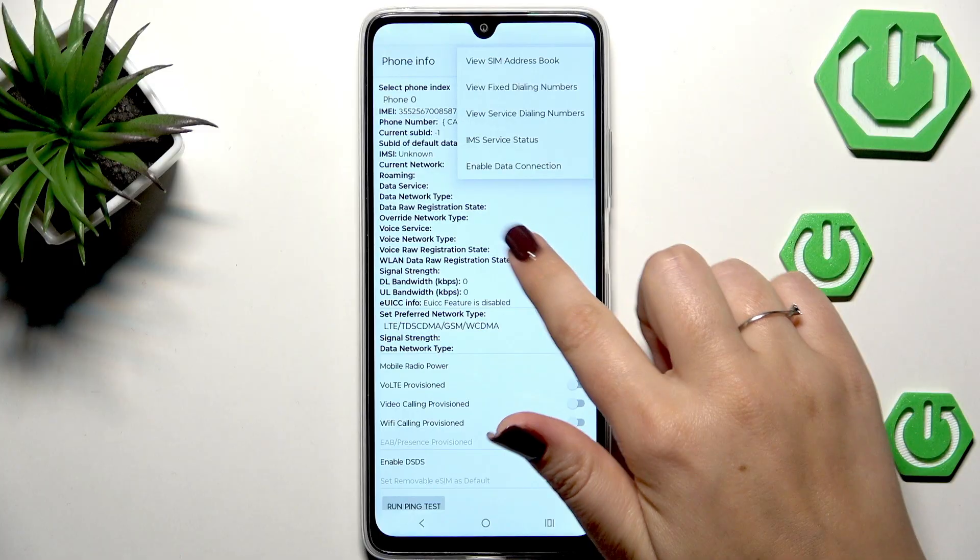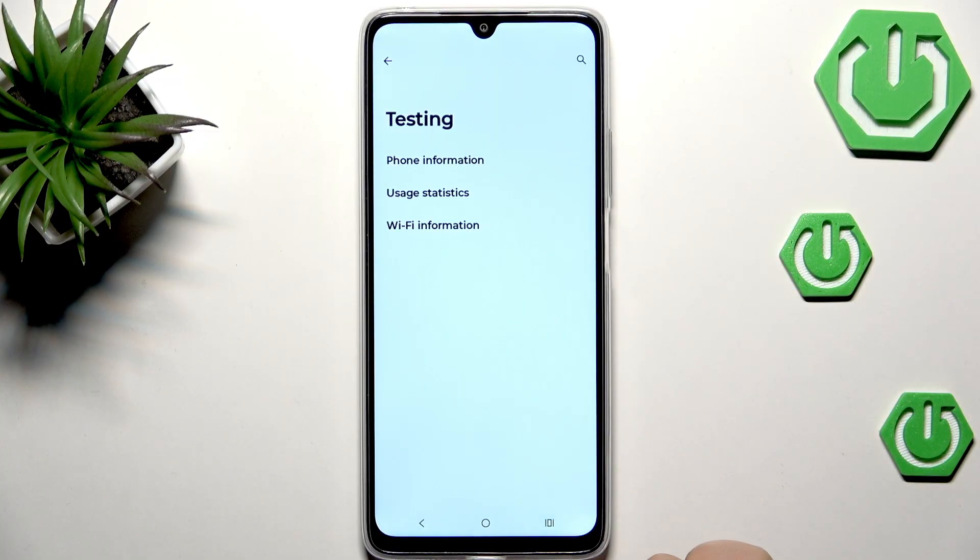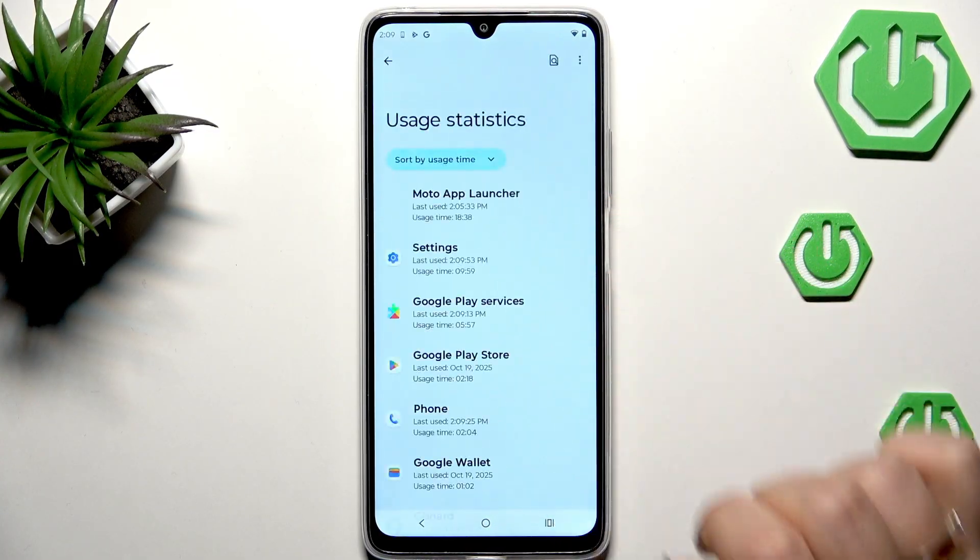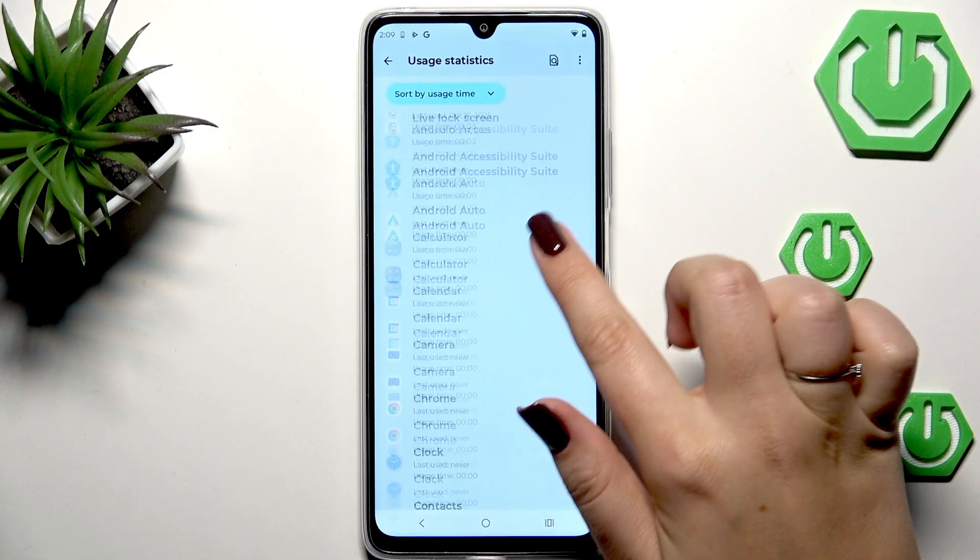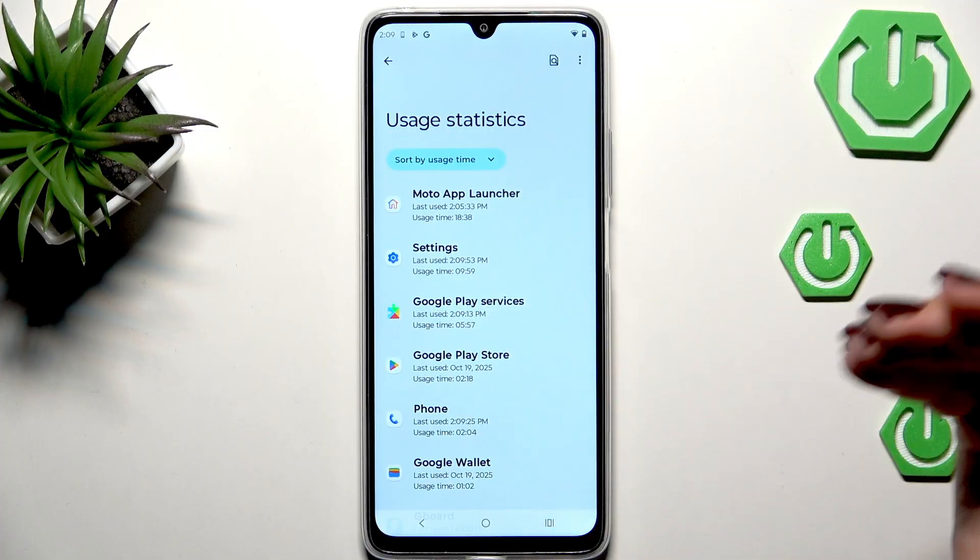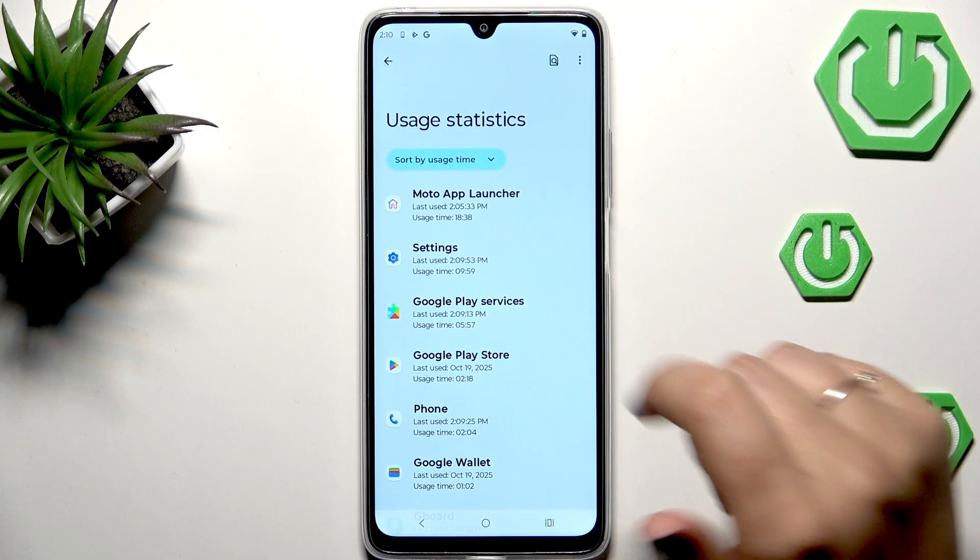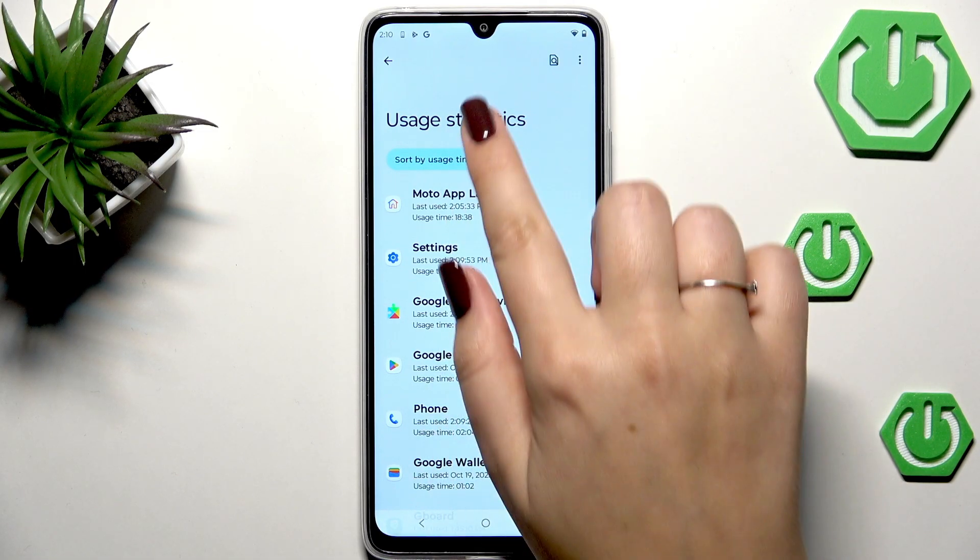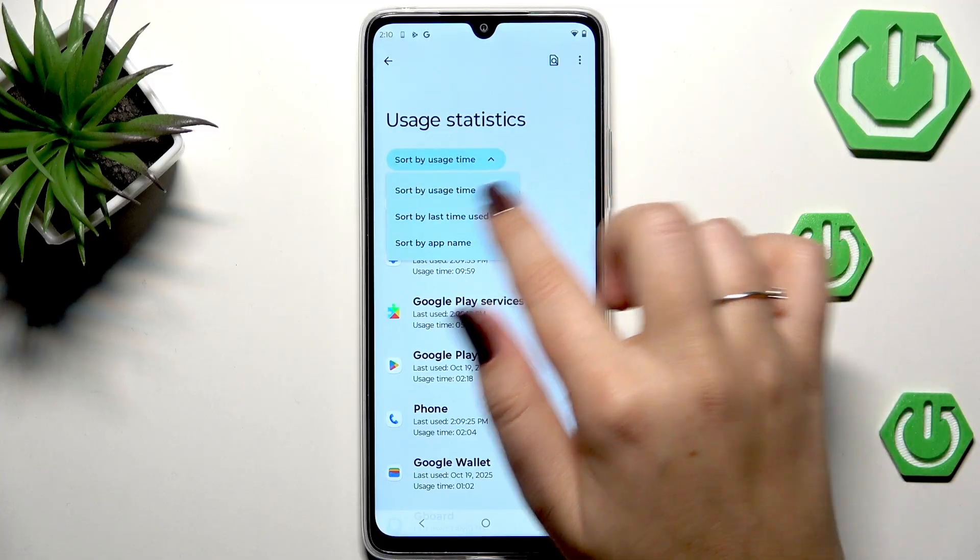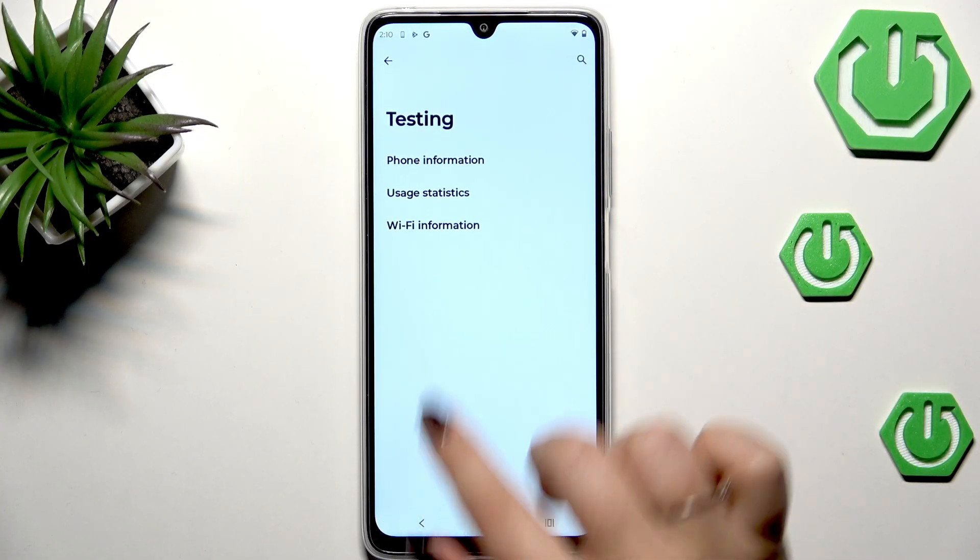After scrolling you can run ping test here and tap on the three dots icon to for example enable data connection or view service dialing numbers. Let's go back. Here we've got usage statistics and the full list of apps which are currently saved or installed on this device. You can check information such as last time used or app name. You can change the sorting type, it's completely up to you.